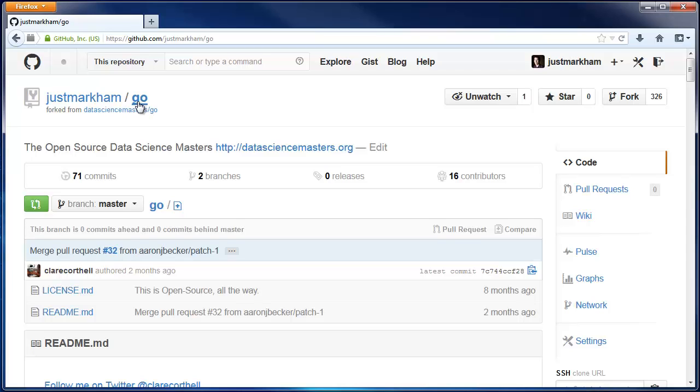Step one is that you fork the repo, which we've already done. Step two is that you make a modification to your fork of the repo, perhaps by adding a new link.